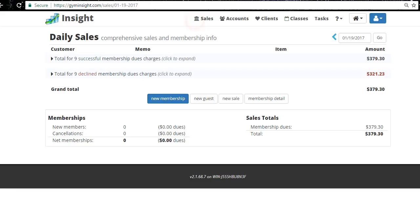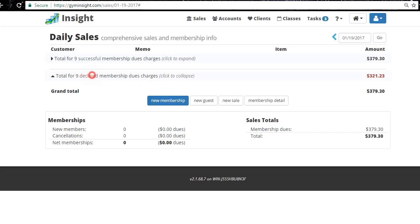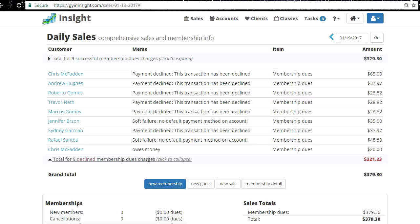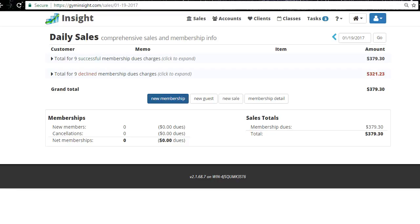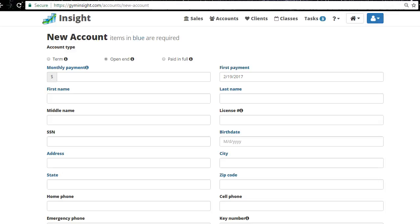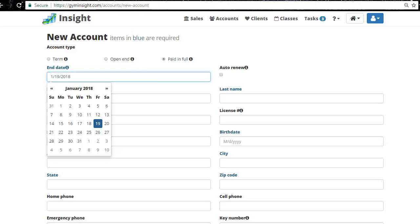Now for entering a new membership: someone comes in without a credit card. Click 'New Membership,' select 'Paid in Full,' and explain: due to our system, we can only enter month-to-month memberships with a credit card. You can still pay cash every month even with a card on file — we won't charge it if you come in before your bill day. But if you don't want to give a card at all, we set you up as one month prepaid. Select the end date — watch out, it defaults to a year out — make sure to set it to just one month out, like February 2017.